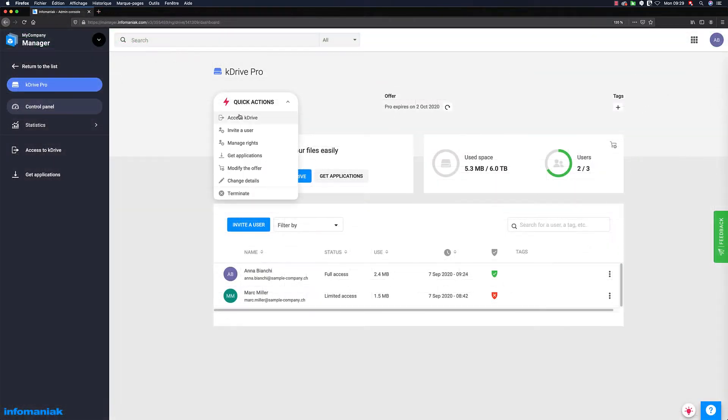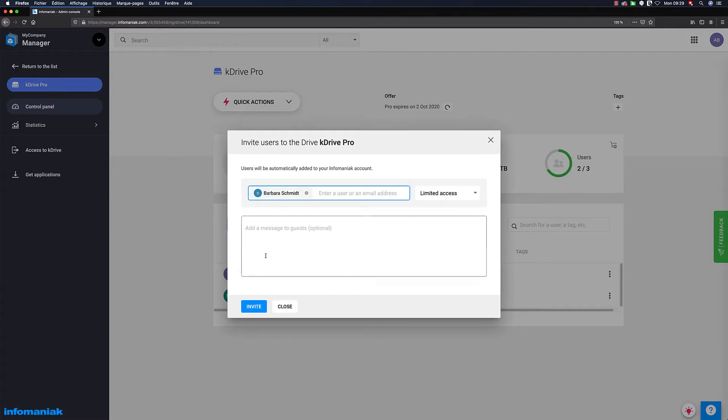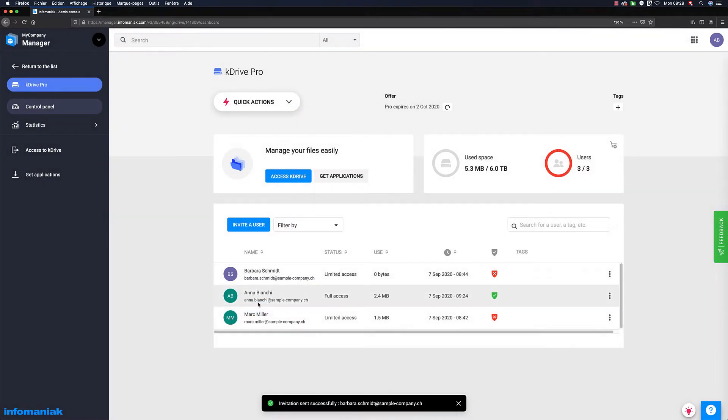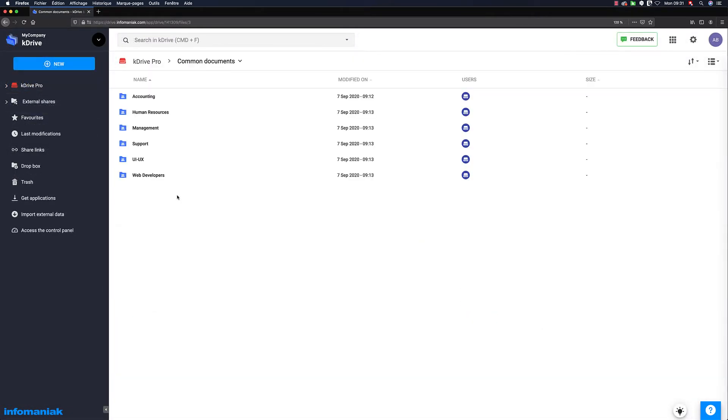The team and pro plans go even further and allow the addition of more users to your K-Drive to further facilitate collaboration. In business, a team can thus easily centralize its documents in the same location.